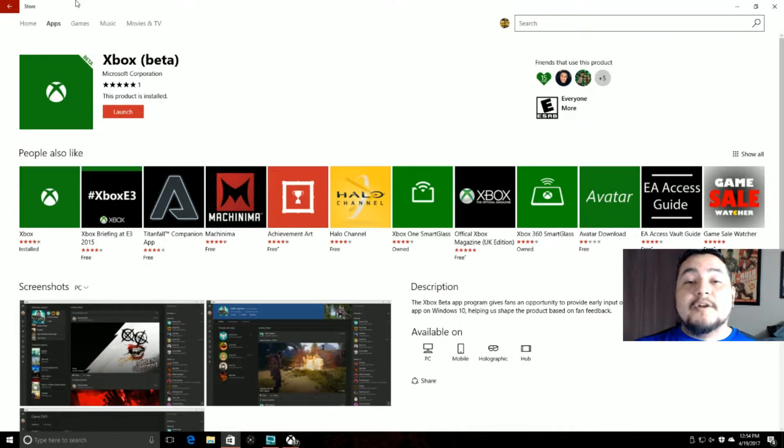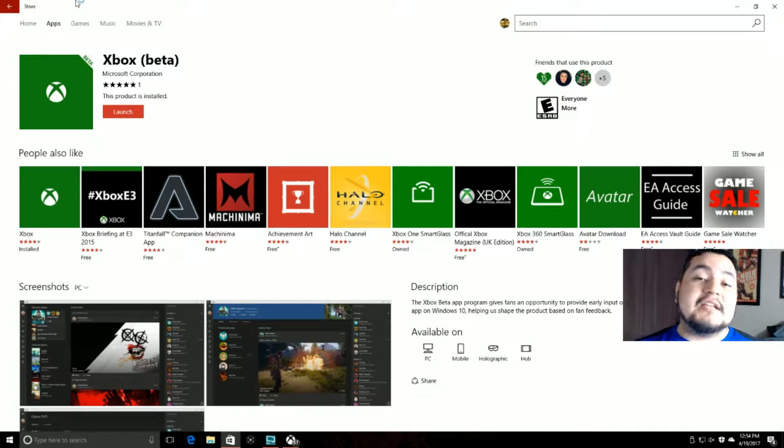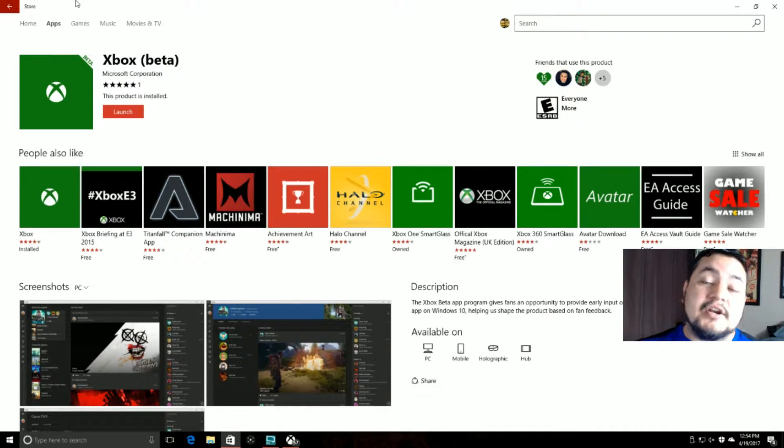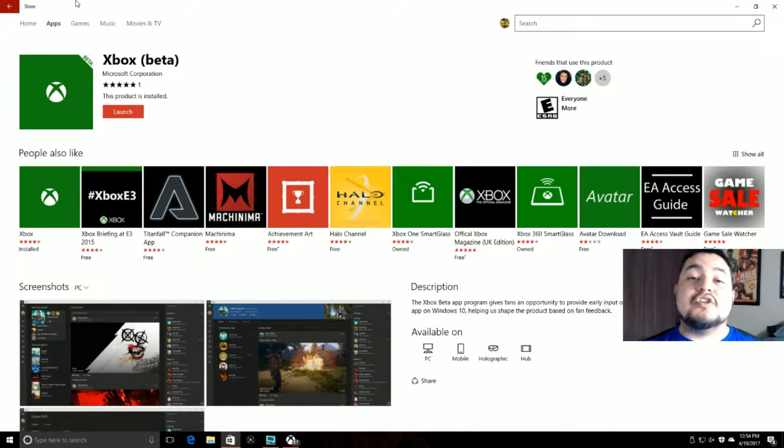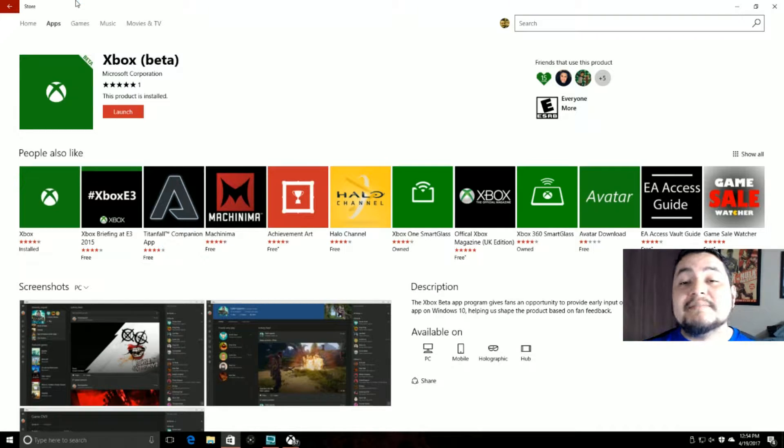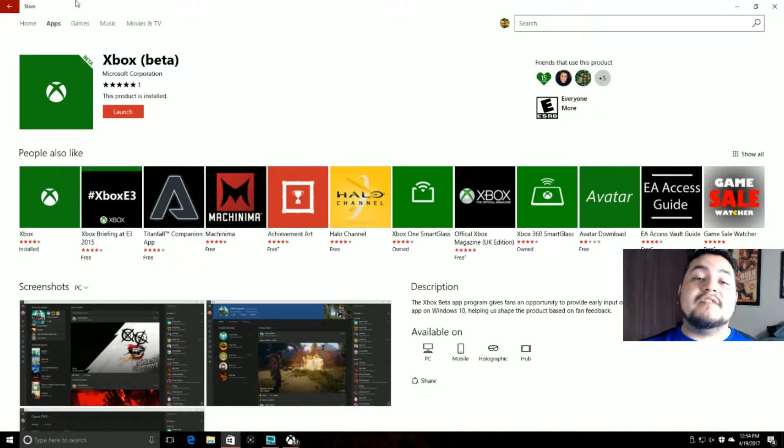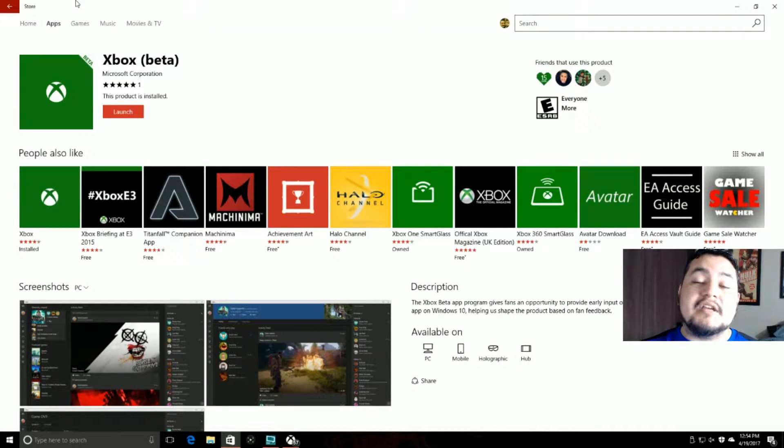Hey, what's up guys? It's 4NinjaToads and I'm an Xbox ambassador and today I'm going to show you how to set your custom gamer pick via the Xbox app on Windows 10 PC.